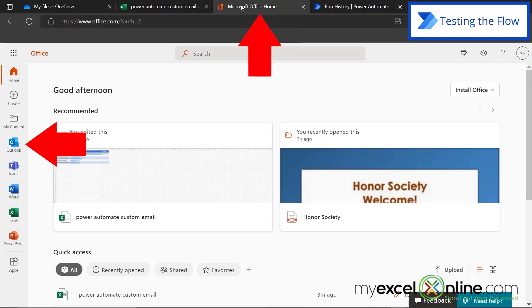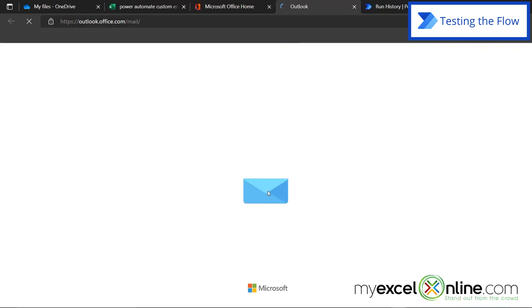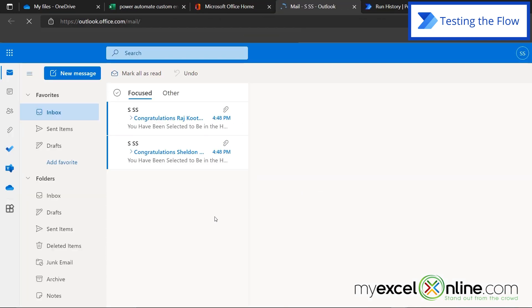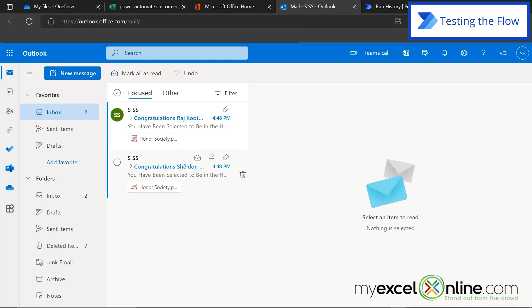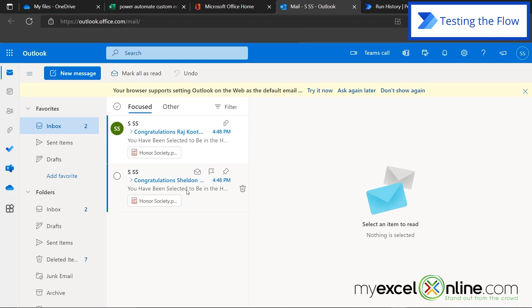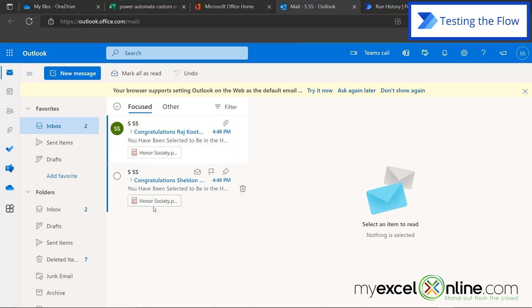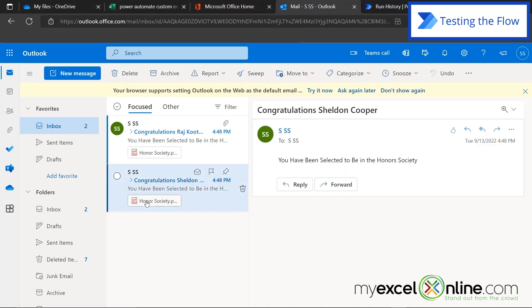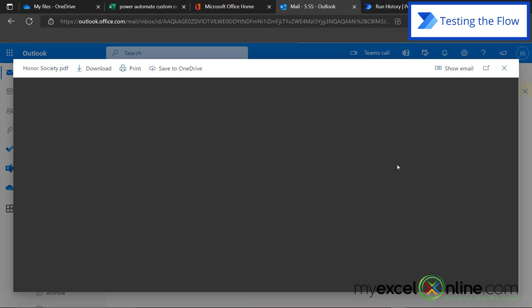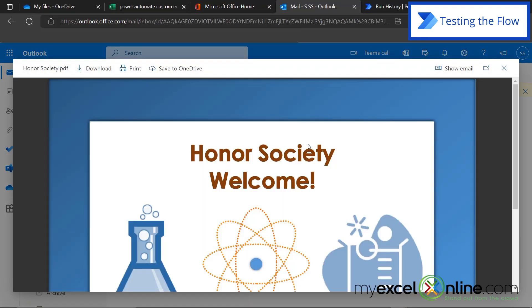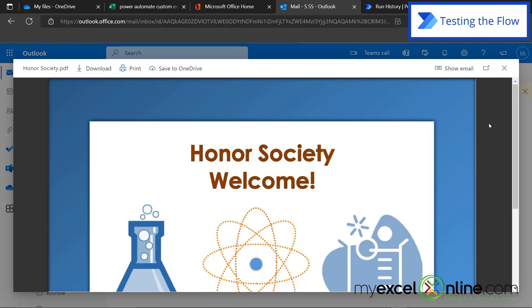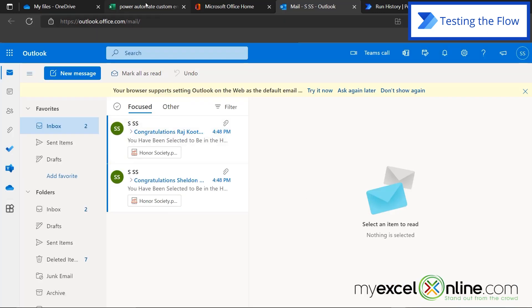So how do we know that this was a success? Well, let's go back to office.com and click on Outlook. And I can see that I got one for Sheldon with the name in there and one for Raj with his name in there. You can also see that the attachment has been included in both of these emails. So if I click on one, you can see that that is the Honor Society attachment that we initially created. And if I look back at my Excel spreadsheet, I can see that I have two A's and those are the correct student names.